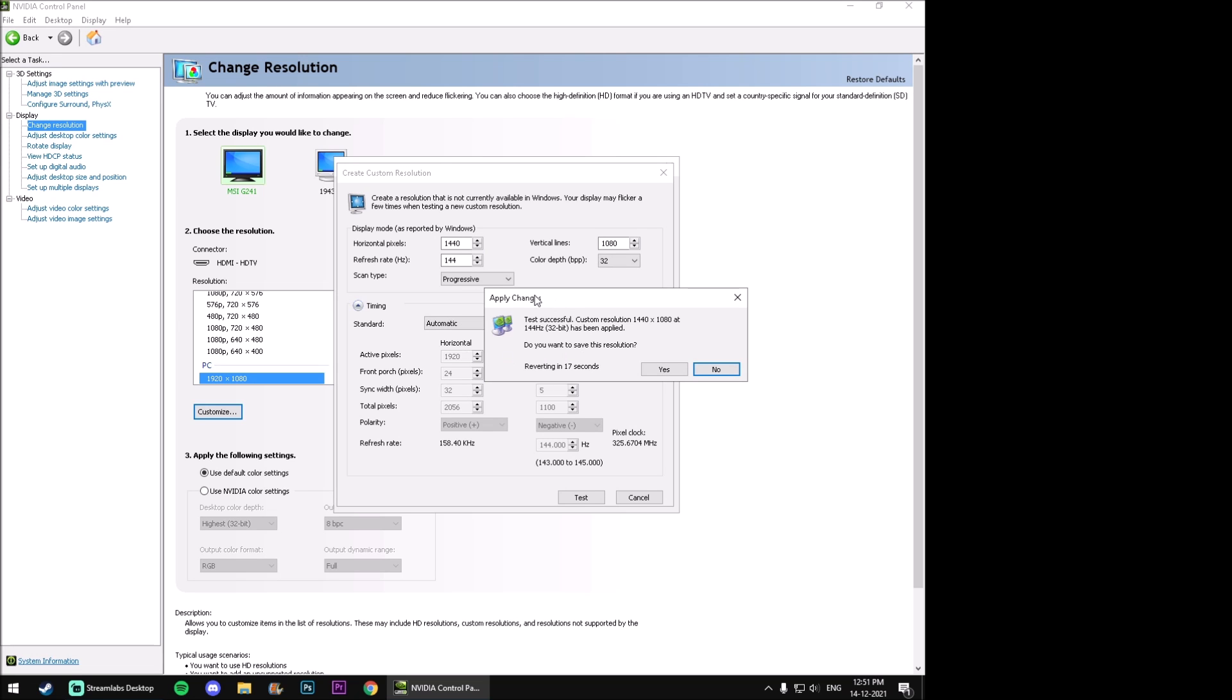Now click on test and boom, now we have a new 4x3 stretched resolution. Let us test the new resolution in Valorant.